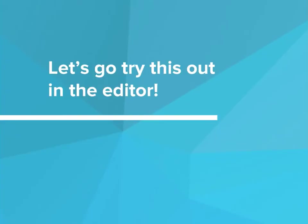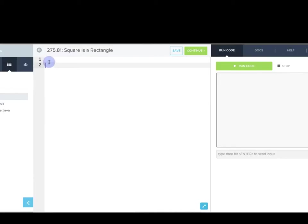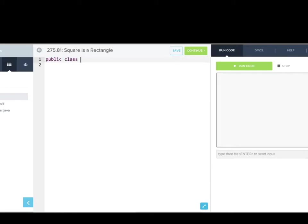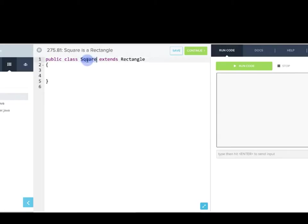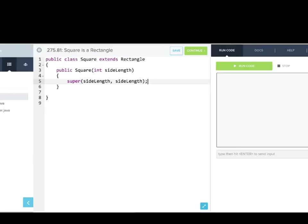Let's go try this out in the editor. Here I have a few classes: Rectangle.java, which is the rectangle we've written before, and Square.java, which we're going to write. SquareTester is our tester program. We'll start by writing the Square class: `public class Square extends Rectangle`. We're making a new class called Square which is going to be a subclass of Rectangle. Because a square's width equals its height, we only need one parameter: `public Square(int sideLength)`. Then we call the super constructor — `super(sideLength, sideLength)` — which gives us a square.